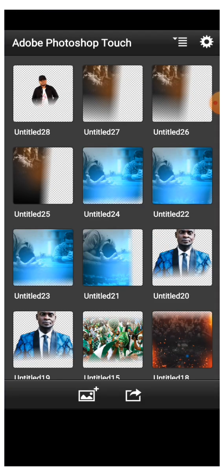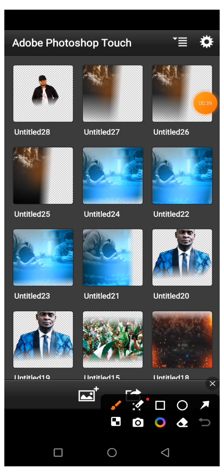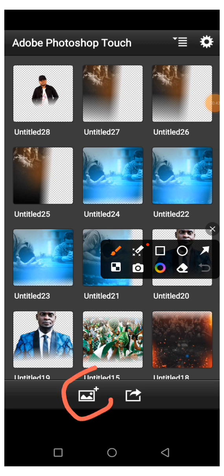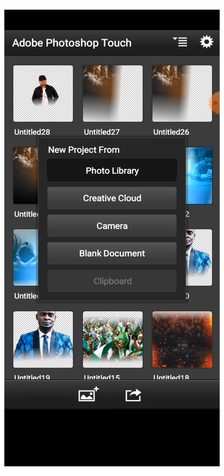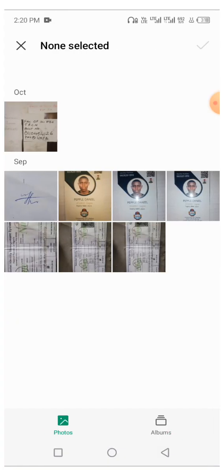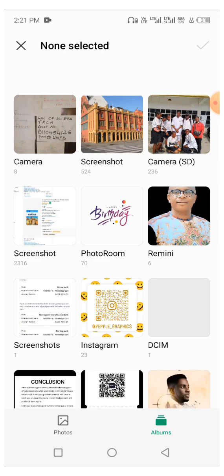Once you open it, click on it to open — like this. These are the things I've been doing. Your home screen will open like this. All you have to do is click on this plus icon here, and to start a new project click on photo gallery or photo library.